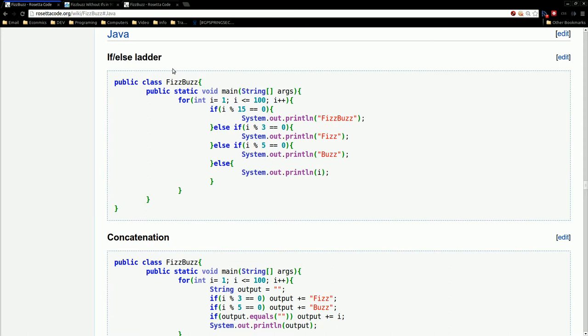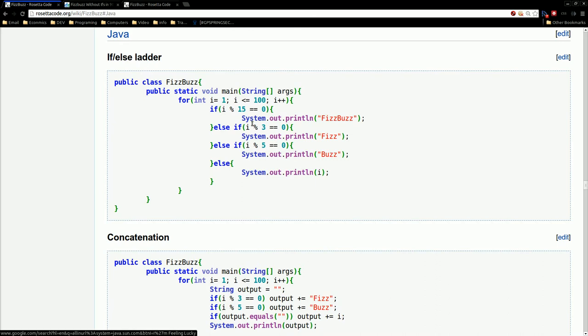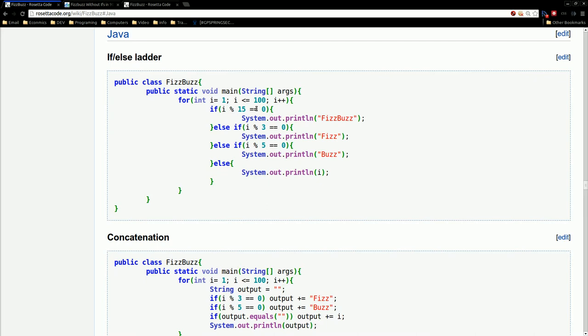So here we have first one, if else ladder. Typically, you have a class, you have your main, all this scaffolding that you have to put together before you actually get to the real code. So we're doing a for loop, going one to 100, which is one of the things that you're demonstrating when doing FizzBuzz is that you understand basic looping. And then we have a bunch of if else statements. So if it's divisible by 15, meaning it's divisible by 3 and 5, you print out FizzBuzz.